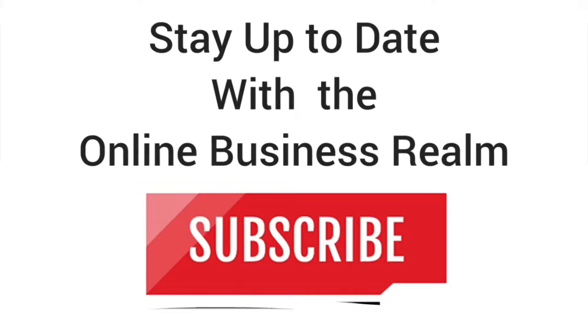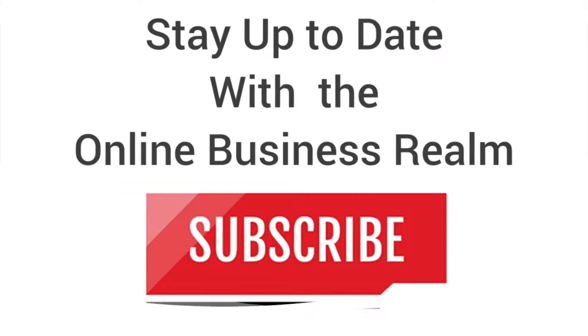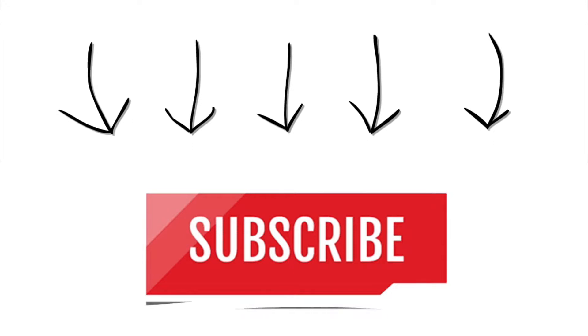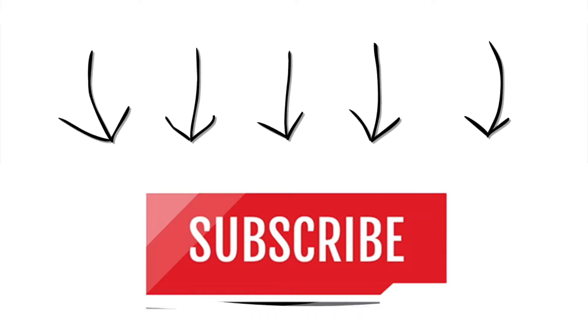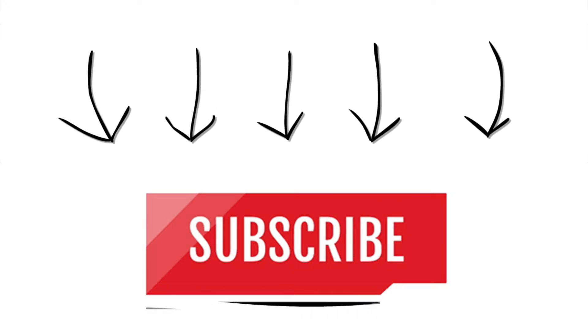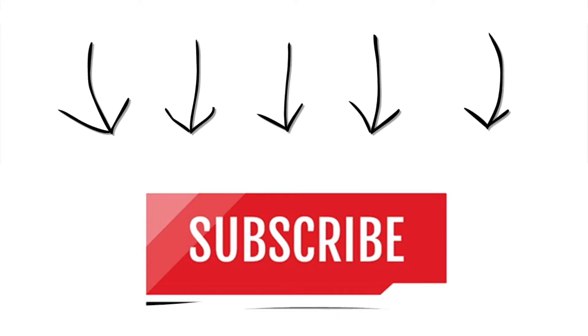Hello and welcome to another Online Business Realm video. If you haven't done so already, don't forget to click the subscribe button to stay up to date with everything we have going on here at the channel.